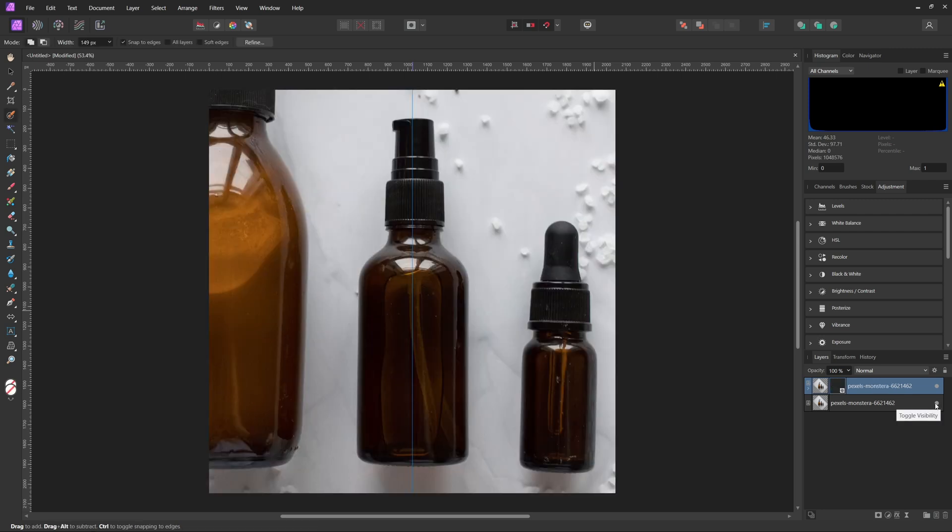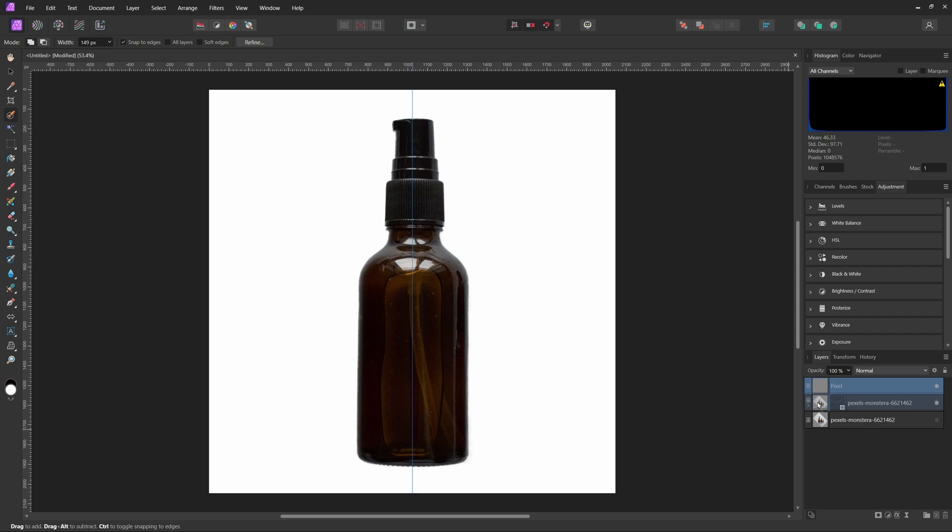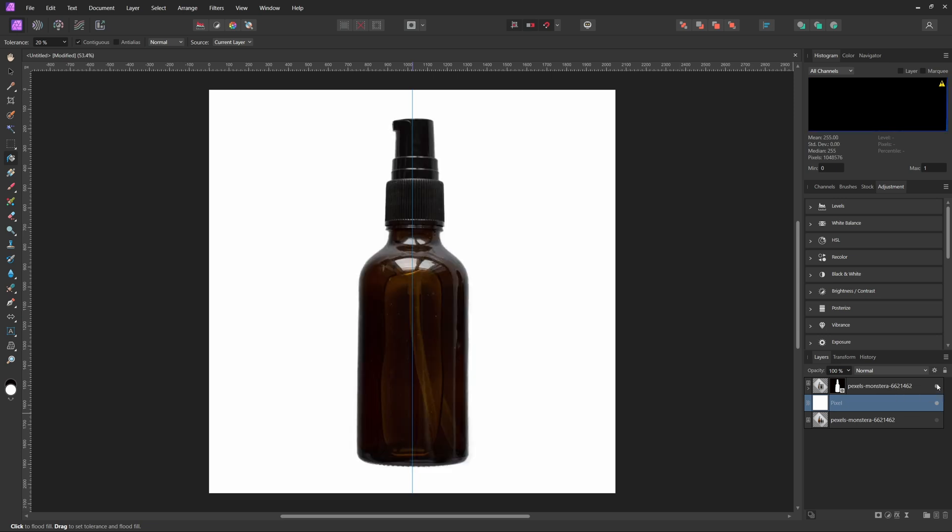Now we can actually go ahead and disable our other background layer. So now just to make sure that we actually have a white background, we can go ahead and hit Add Pixel Layer, and then drag that pixel layer below your product image. Then once you've done that, you can go ahead and hit G to select your Paint Bucket tool, and then with the color white, we can go ahead and paint on our pixel layer with pure white. And now just like that, we actually have our product photo done.